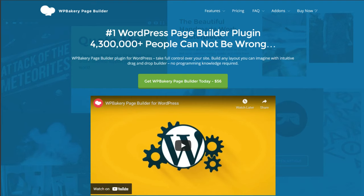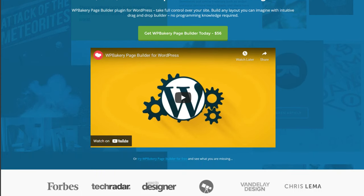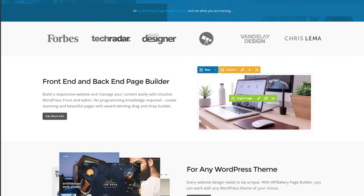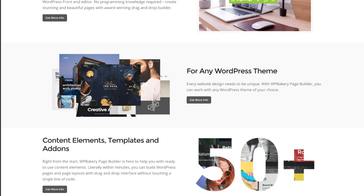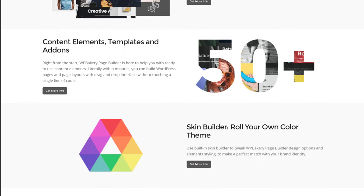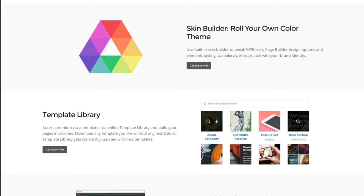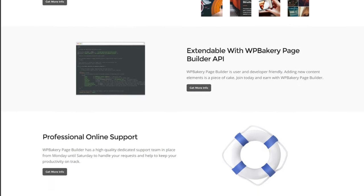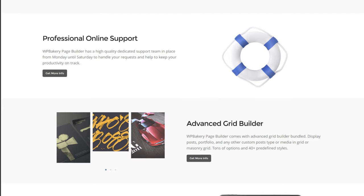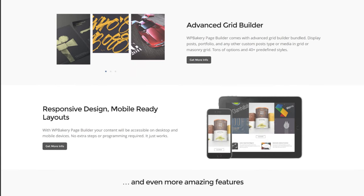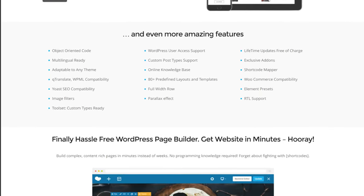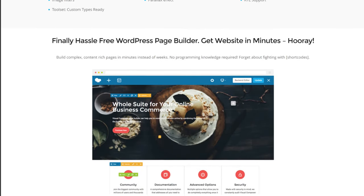WPBakery is one of the most, if not the most, popular page builders in WordPress. If you're looking at themes on ThemeForest, there's a solid chance that the theme will be made using WPBakery. Often when I finish making a website for a client, I'll link a page builder video that can help them understand how to edit their website. However, when I do a quick search for WPBakery videos, I find they are way longer than they need to be, so I'll be making my own today.